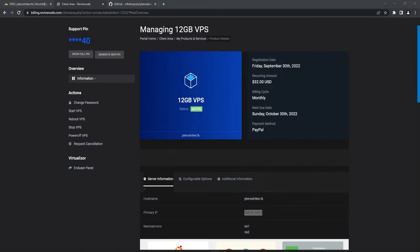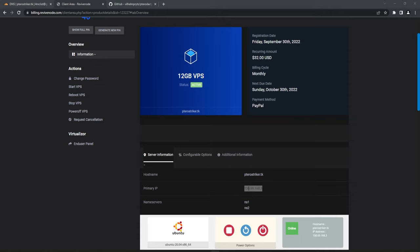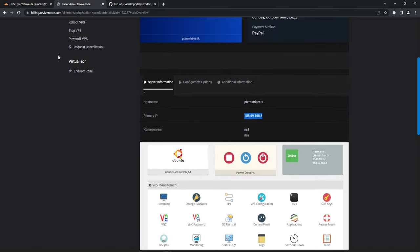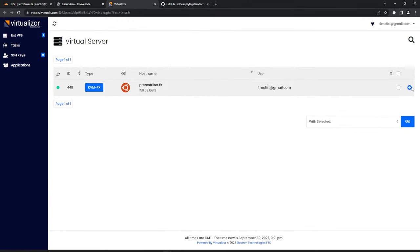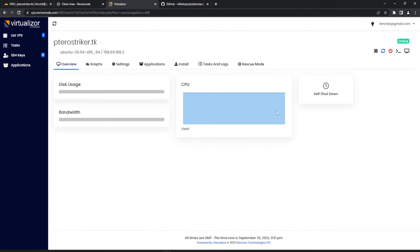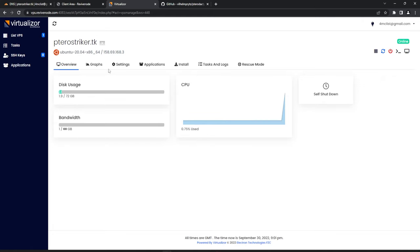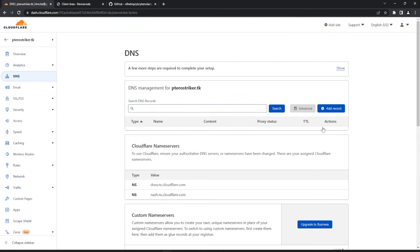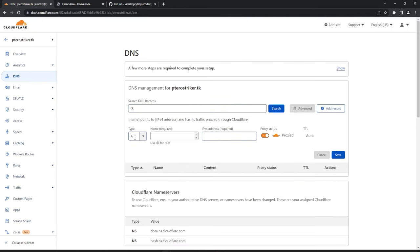Once you have your VPS from wherever you got it, I recommend setting up your DNS records first so we can let them propagate. Here is my IP address. If you're using Revive Node you can use the control panel or click the end user panel which goes through the virtualizer. You can see the overview, graphics, and install different versions — it's pretty nice. But first let's get our DNS set up.